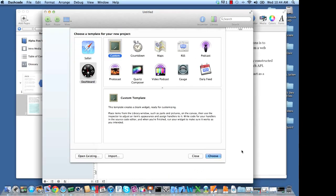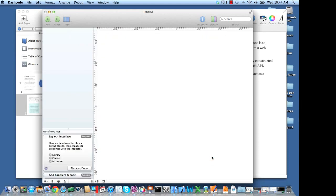So Dashcode comes with the iOS SDK, and what you want to do is click on a widget, and you want to do Custom. Go ahead and choose that.